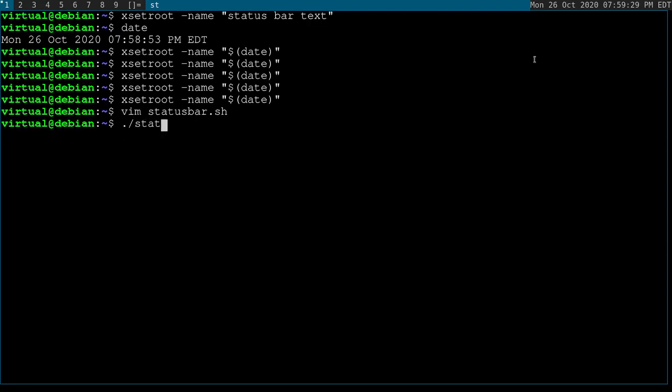So if I were to run it right now, you can see my time is now automatically updating every second.